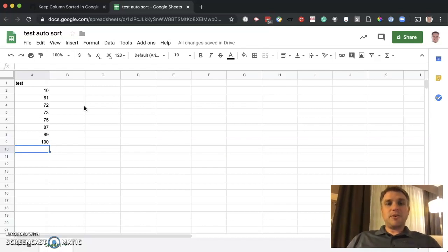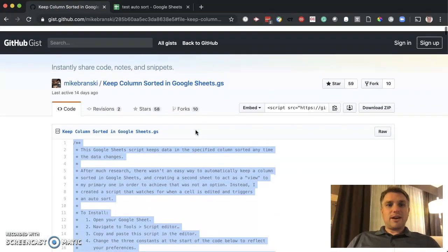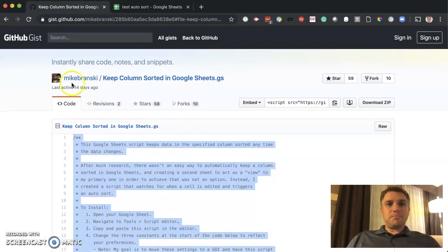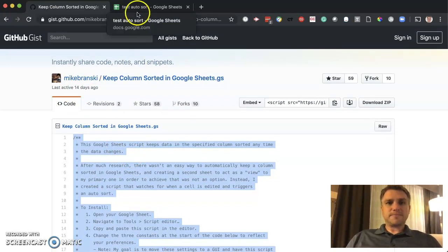That's a way that you could keep your data continuously sorted. Special thanks again to Mike Bransky for coming up with that code that we could use inside of Google Sheets.